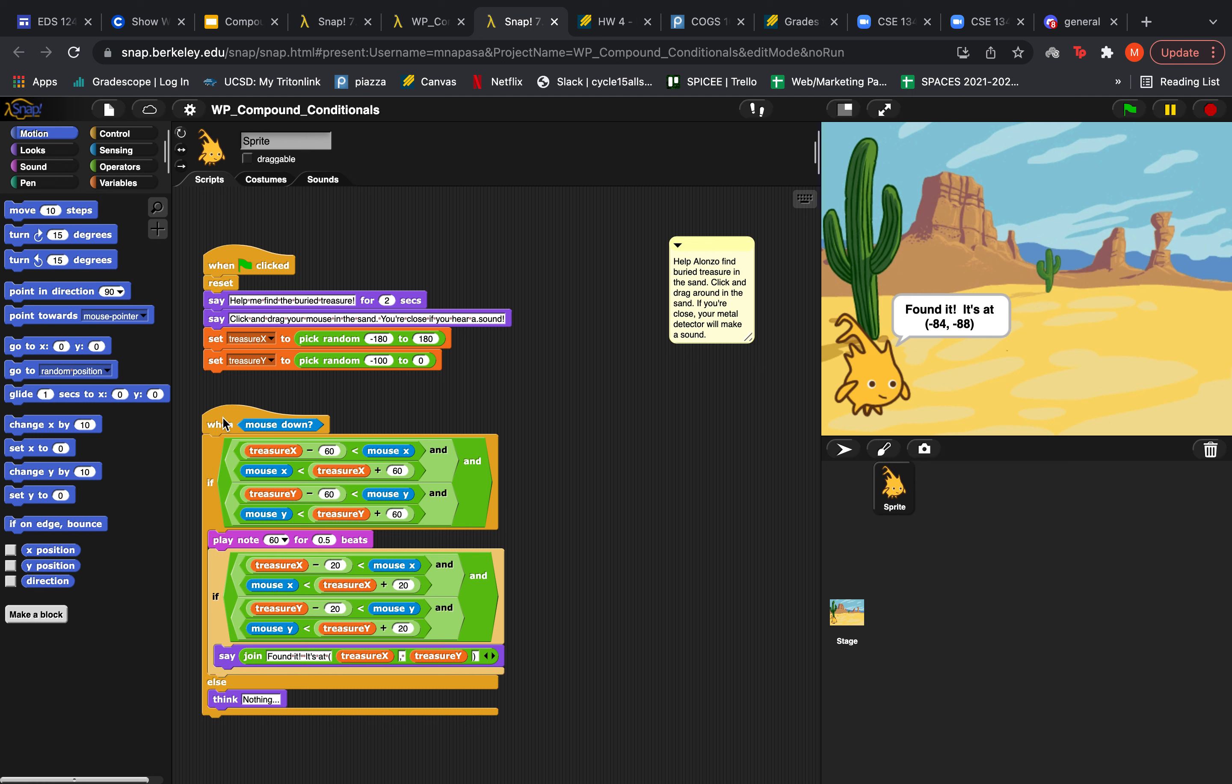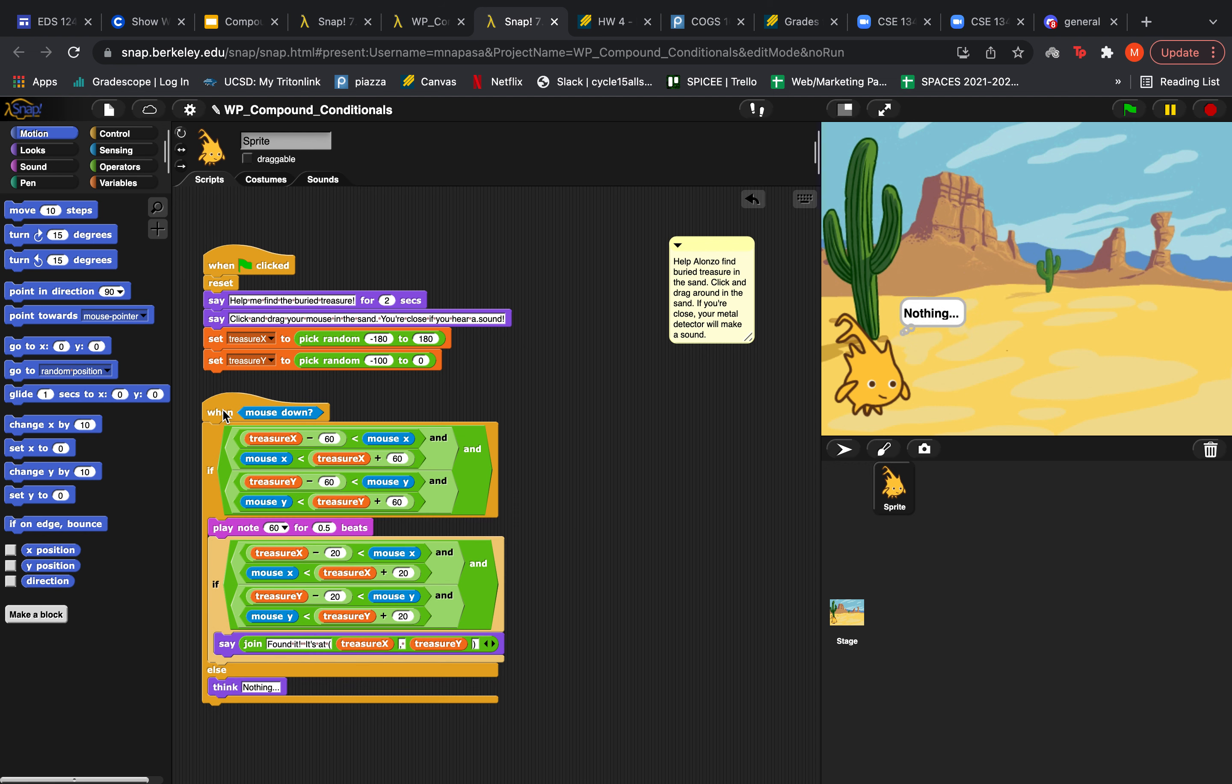And then we have some control blocks for when the mouse is down. So basically when you click your mouse down, we're going to enter that and then it's going into an if else block with some really complicated conditionals here. So bear with me. Let's break it down.